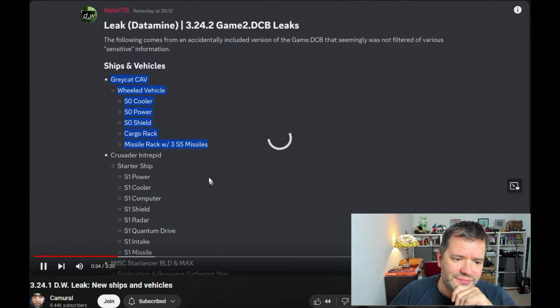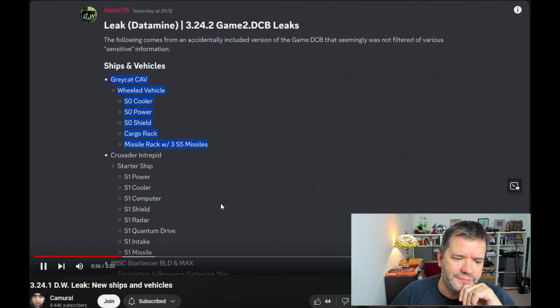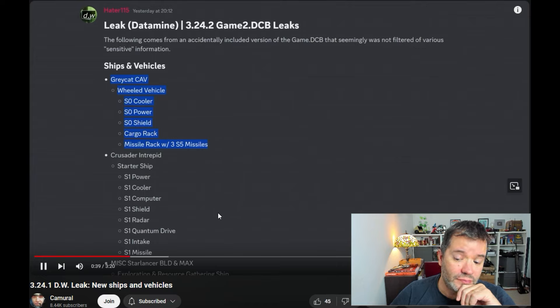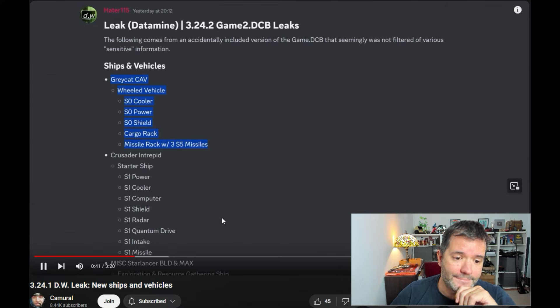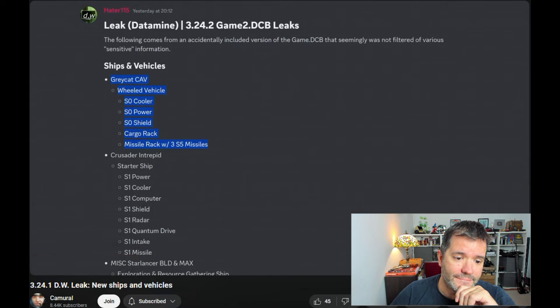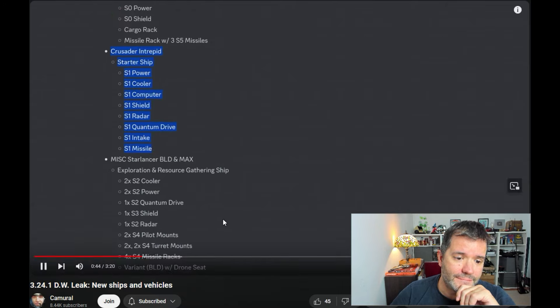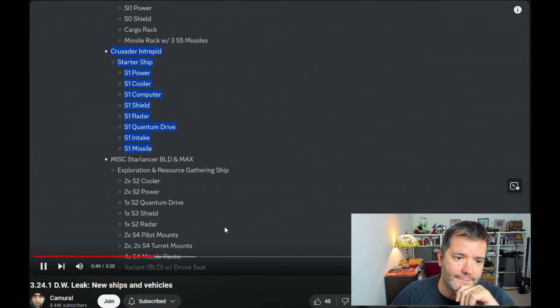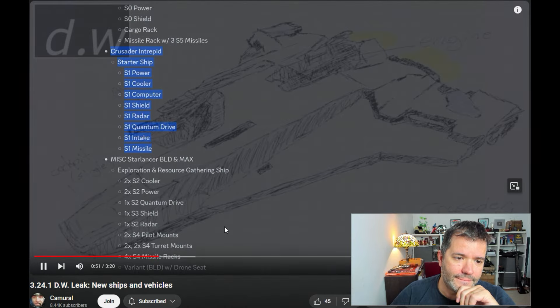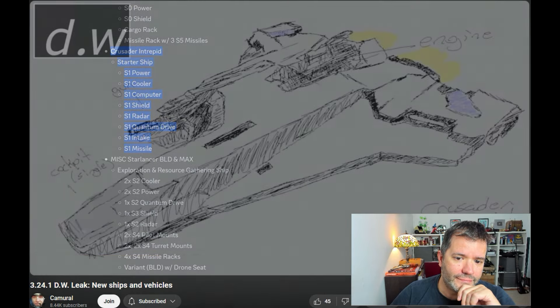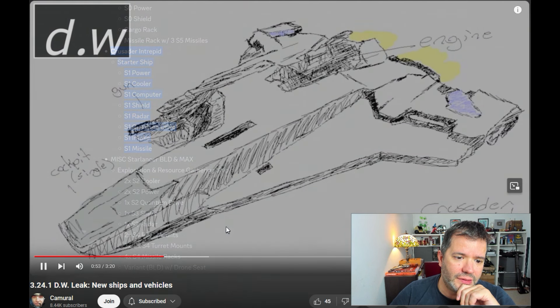This looks like another power creep. For example, Cyclone AE has just two size two missiles. Now we get a vehicle with three size fives. Crusader Intrepid starter ship with size one components. A few months ago, Haider 115 showed us this picture of Intrepid.